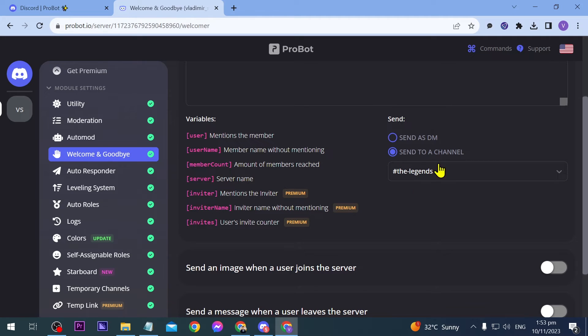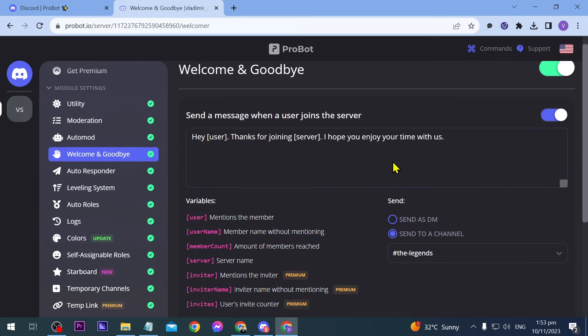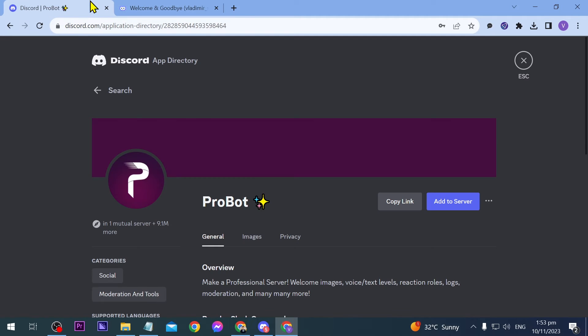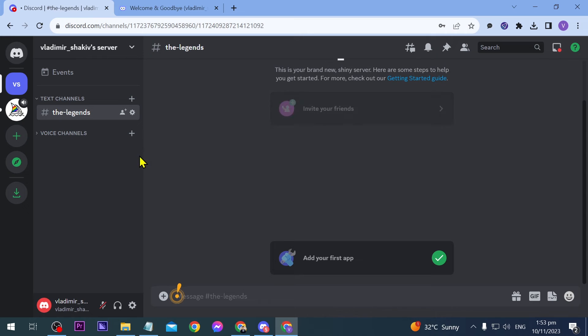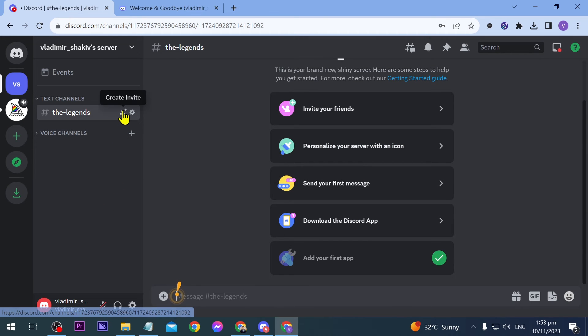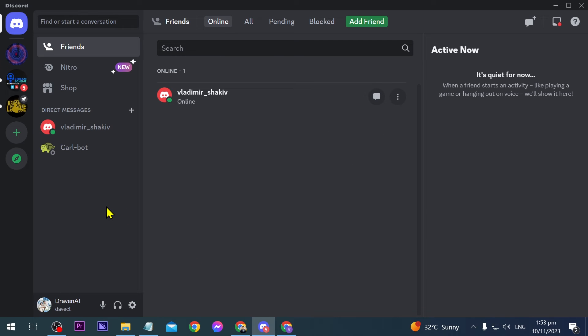Now we're going to close this since we don't need it anymore. I'm going to try adding someone to join this channel, so I'm going to click here and copy this invite link.